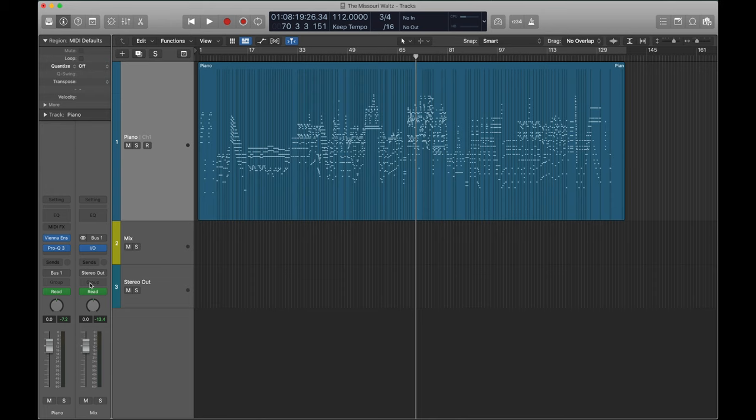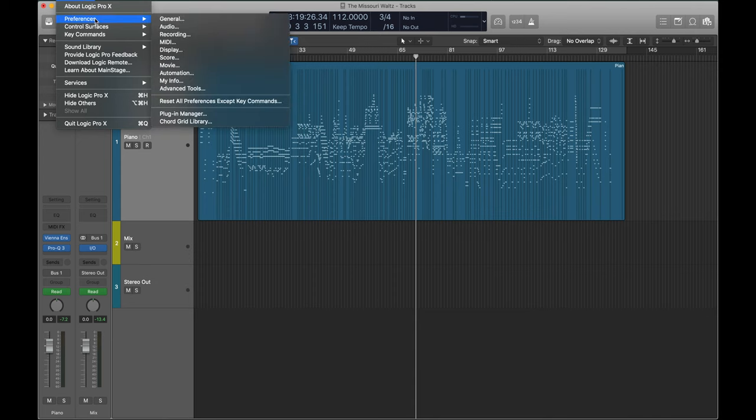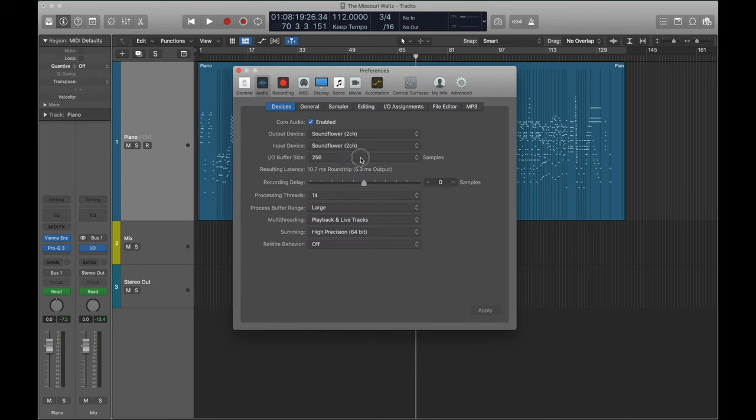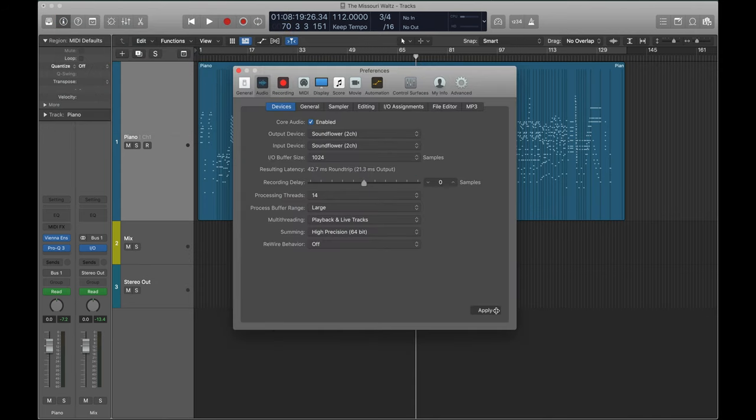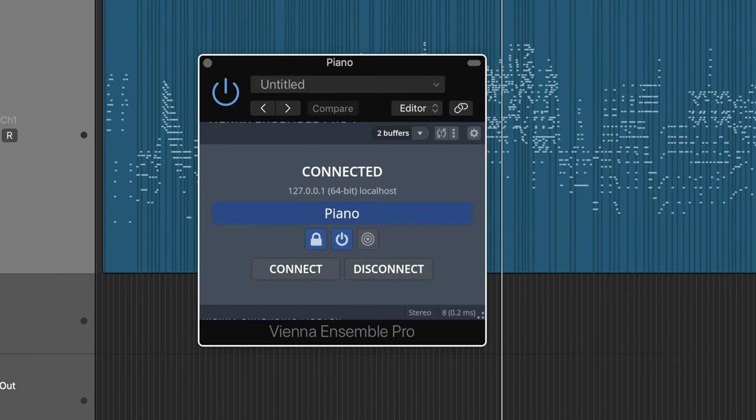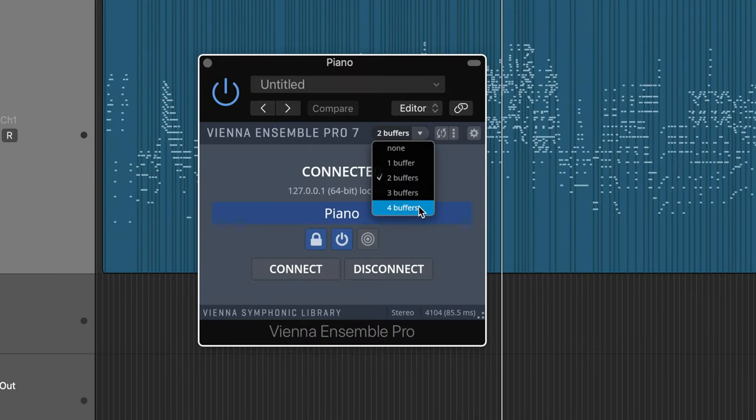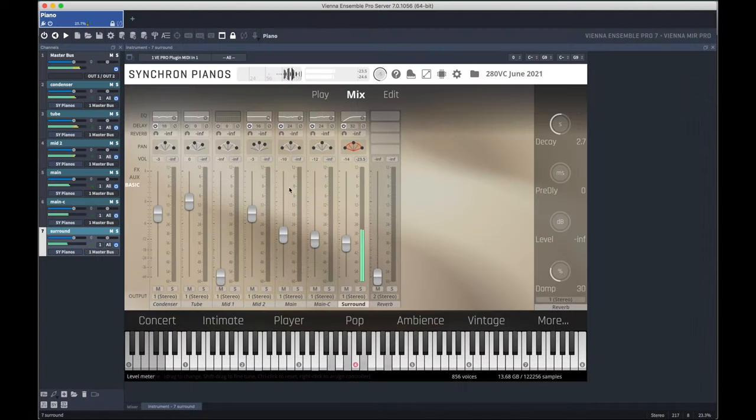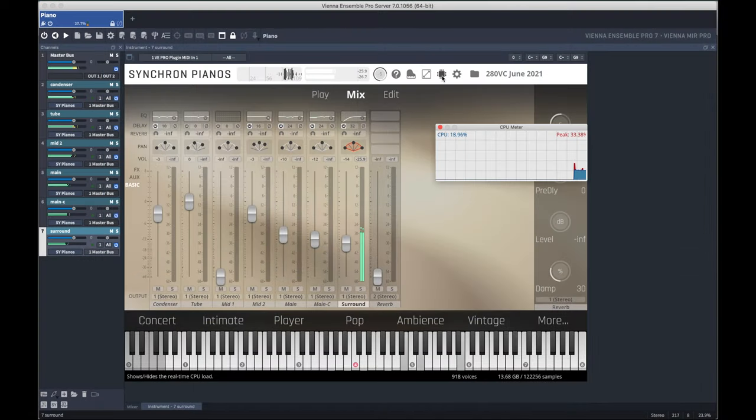Last, set your buffer in your DAW as high as it'll go, and set the buffer in Vienna Ensemble Pro as high as it'll go. Look at that super low CPU usage. Very nice.